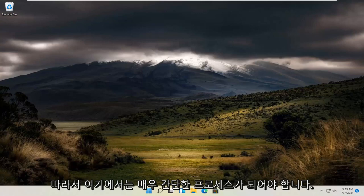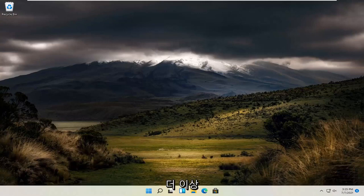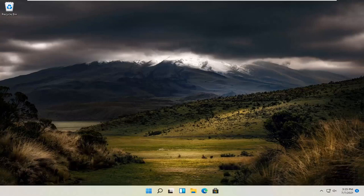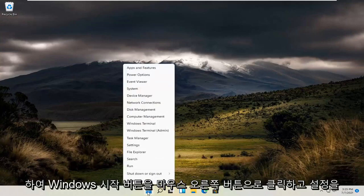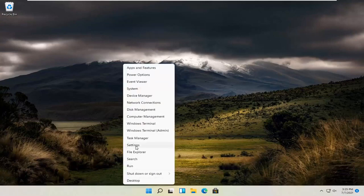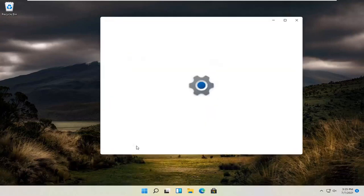So it should be a pretty straightforward process here guys. And without further ado, let's go ahead and jump straight into it. So all you have to do is right click on the Windows Start button and you want to select settings.